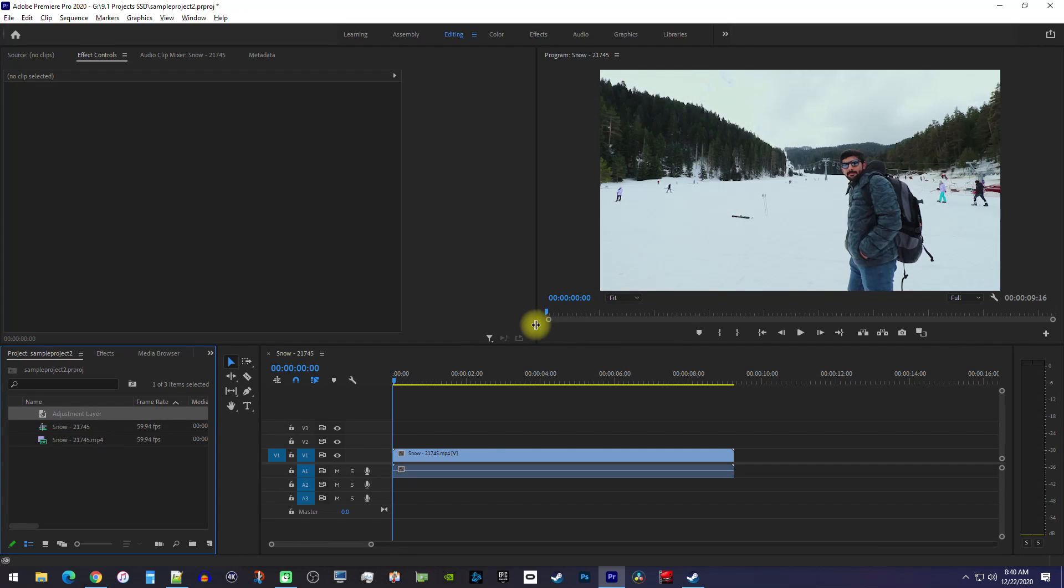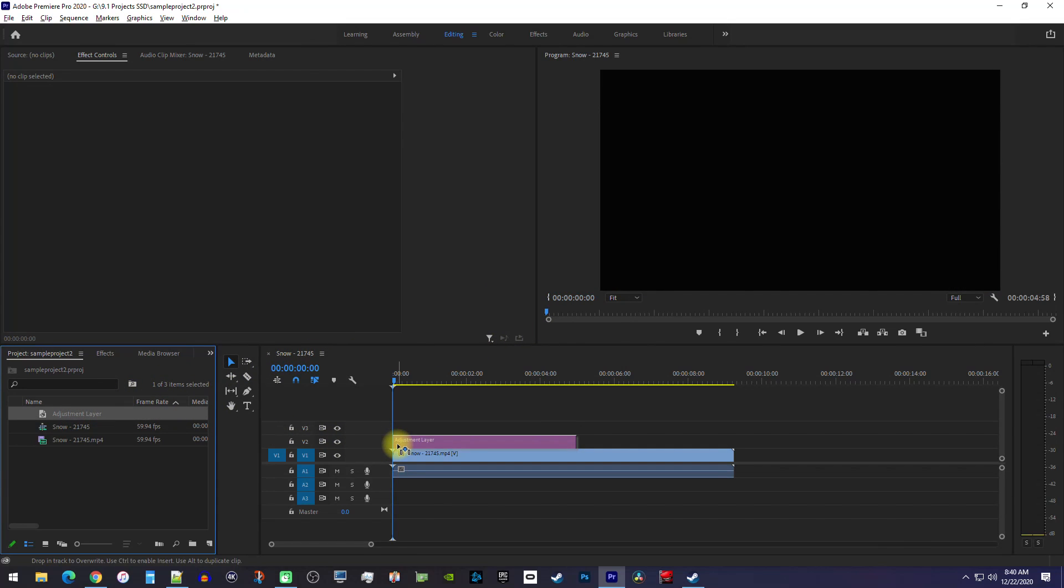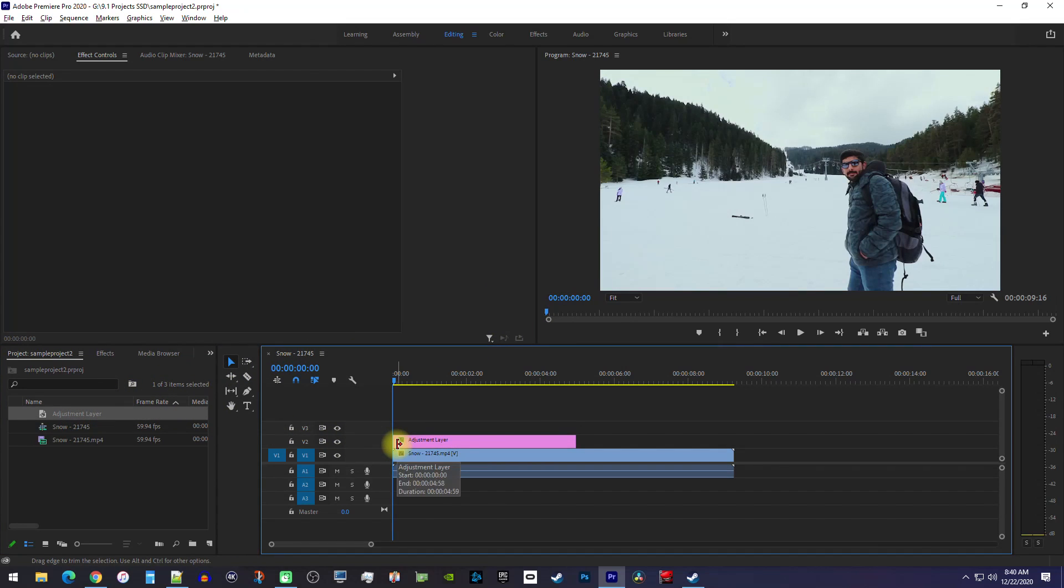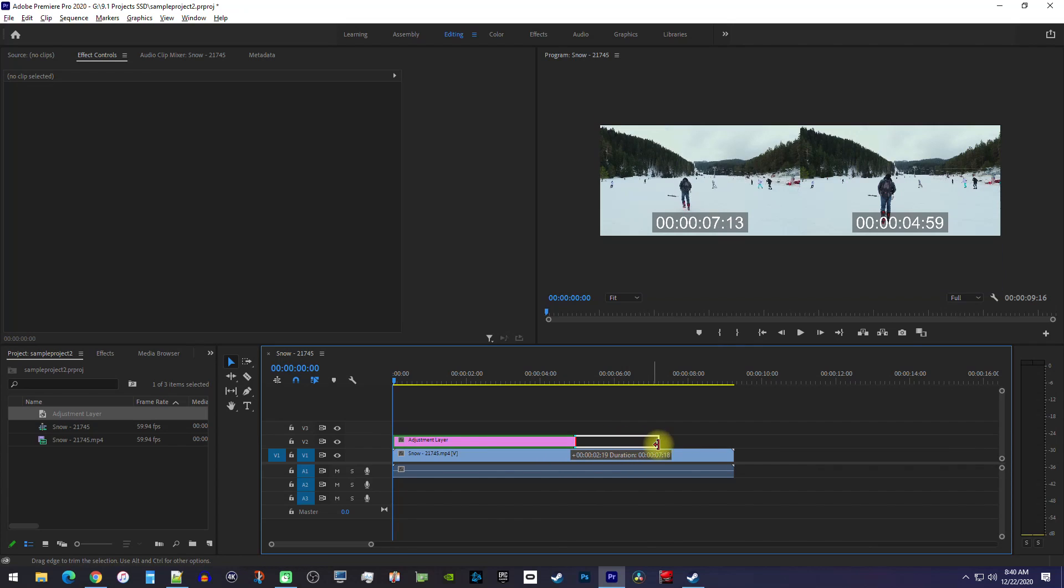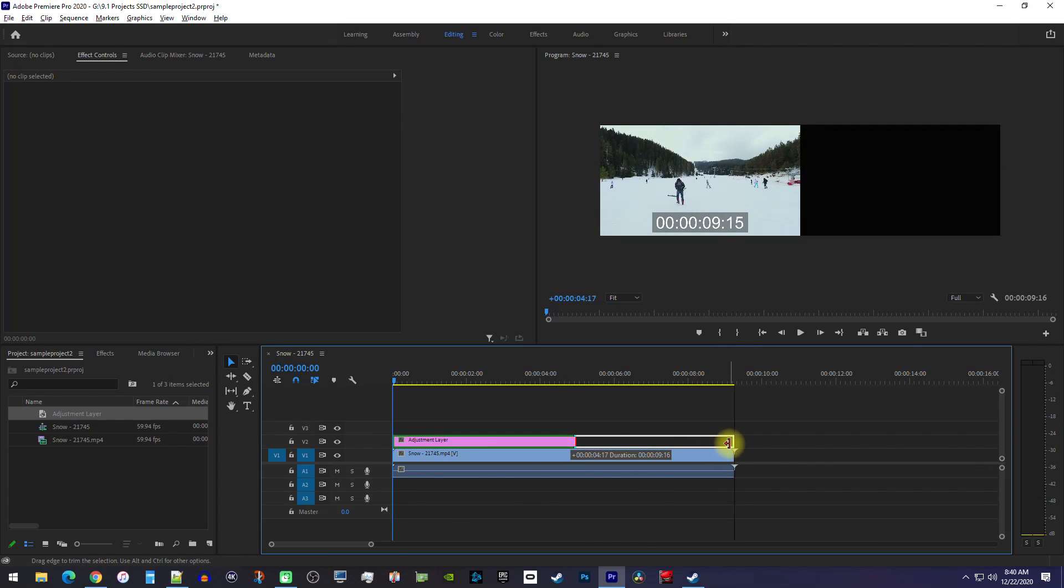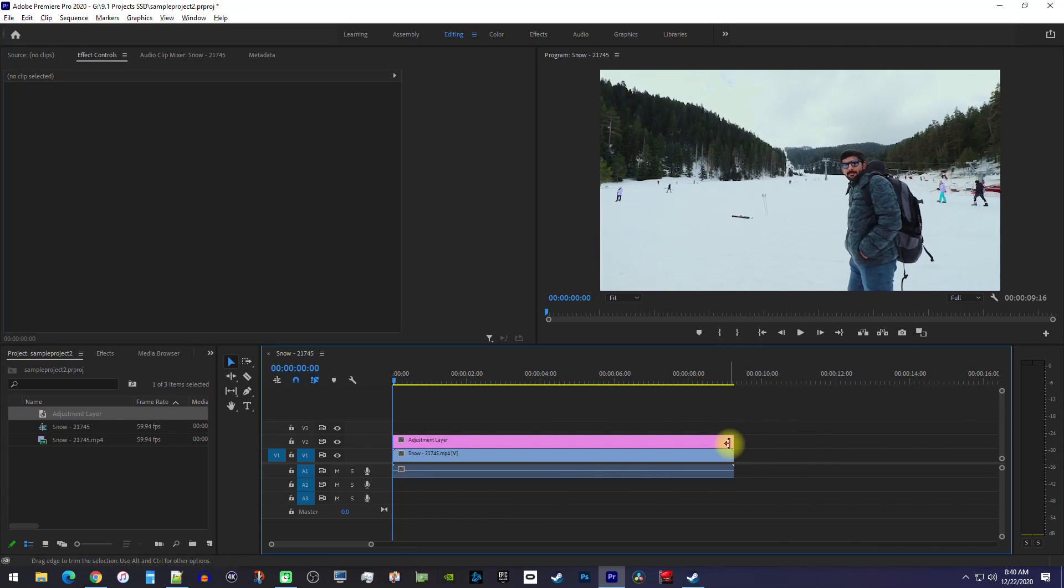Drag the adjustment layer above your clip on the timeline, and then extend its duration so that it matches the length of your clip.